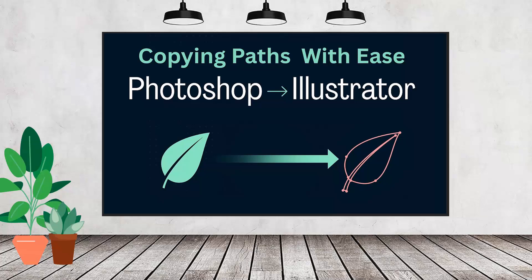Hello and welcome to this video tutorial. Today we're going to look at how you can take paths directly from Photoshop to Illustrator.